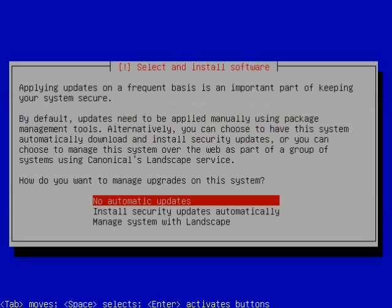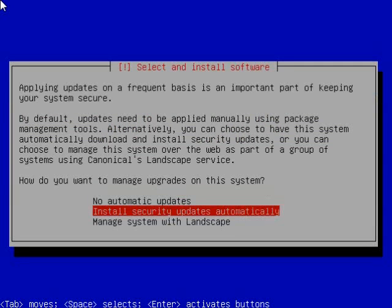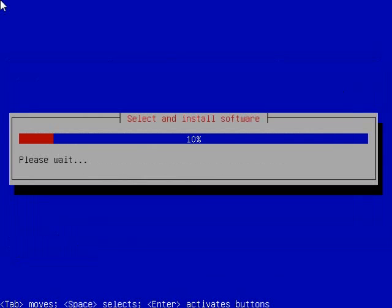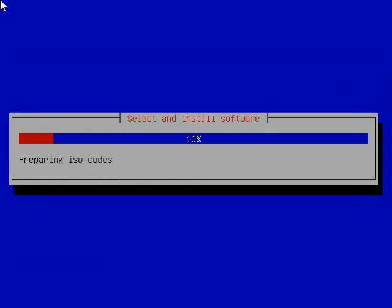Now you're going to choose to install security updates automatically. You could say no automatic updates, but I think it's safer to automatically install security updates.